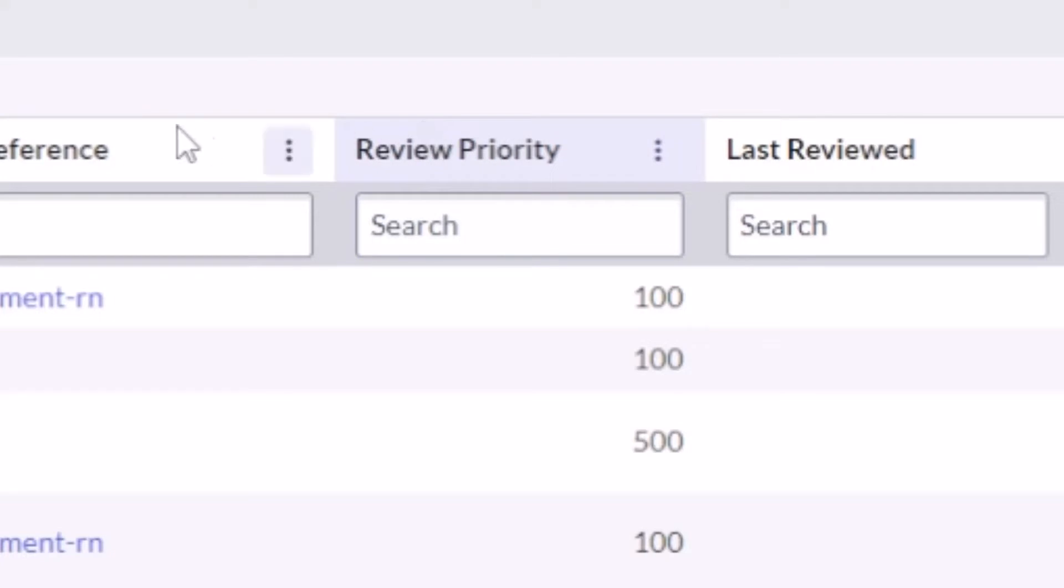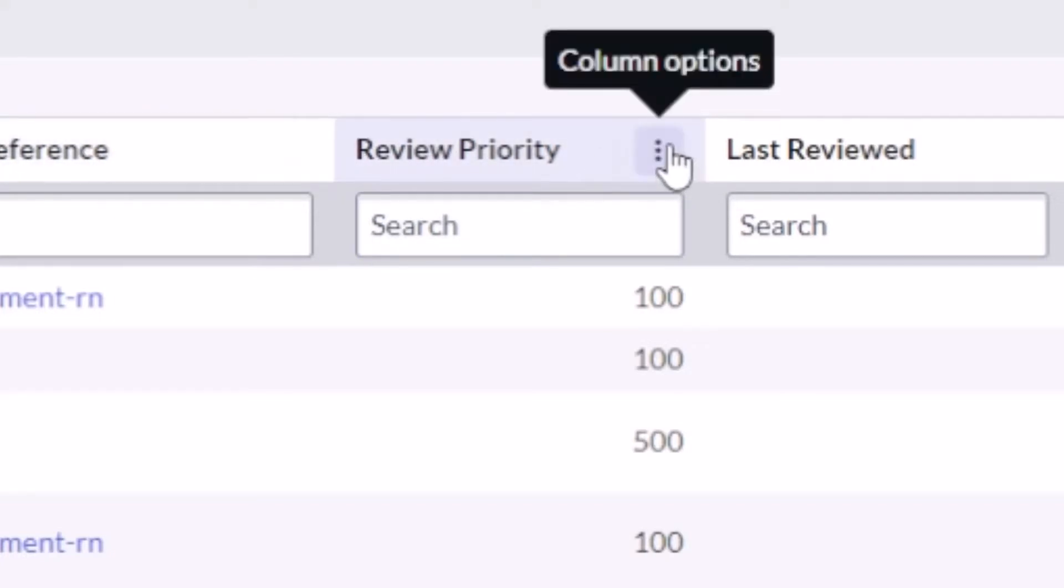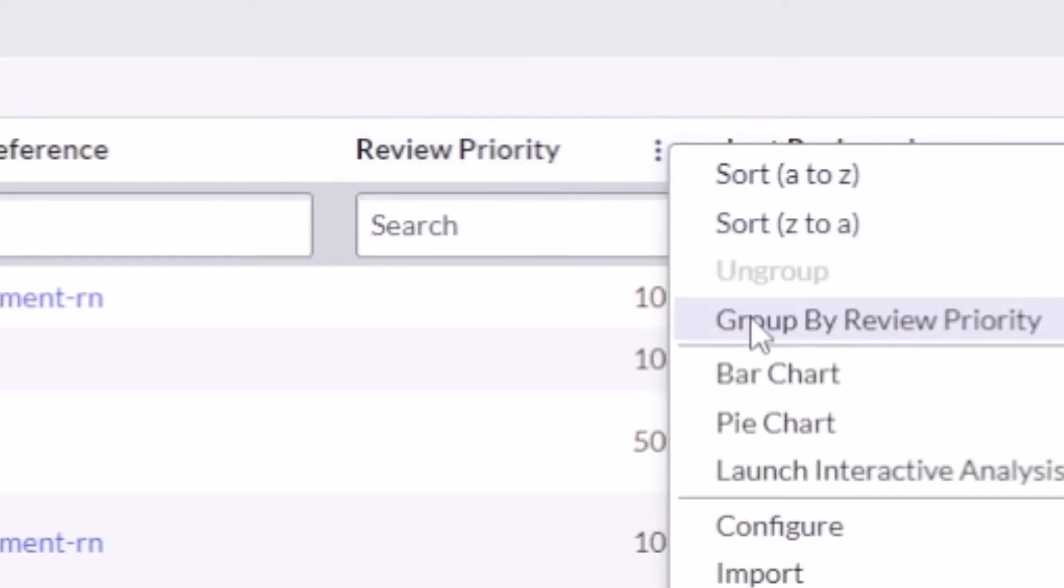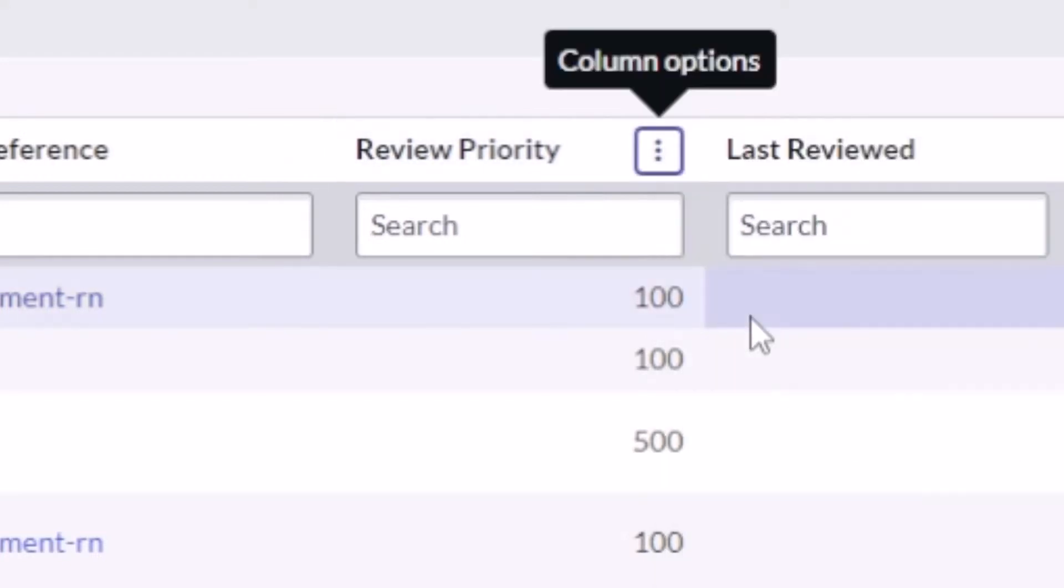So I can right click here and I can group by priority. Now that's been a feature - I'm not showing anything new. What's new after it comes up is this little guy. I've got this little folder icon showing on the column that I grouped by.